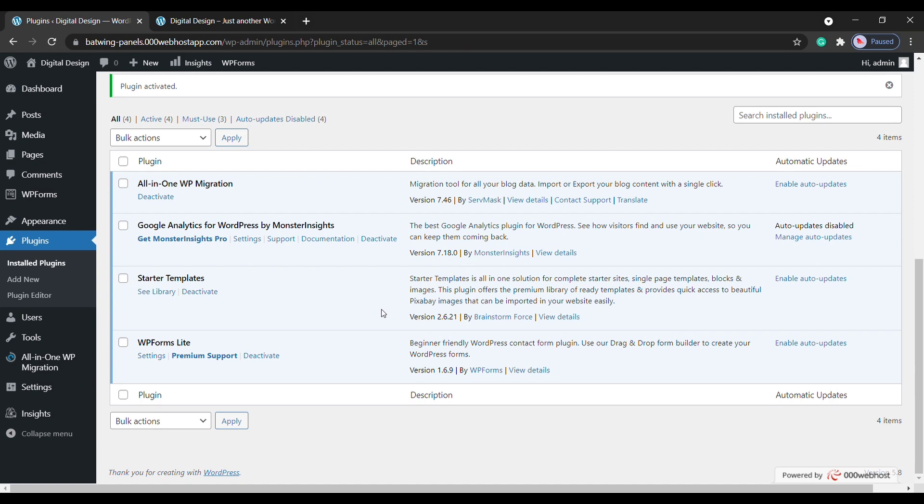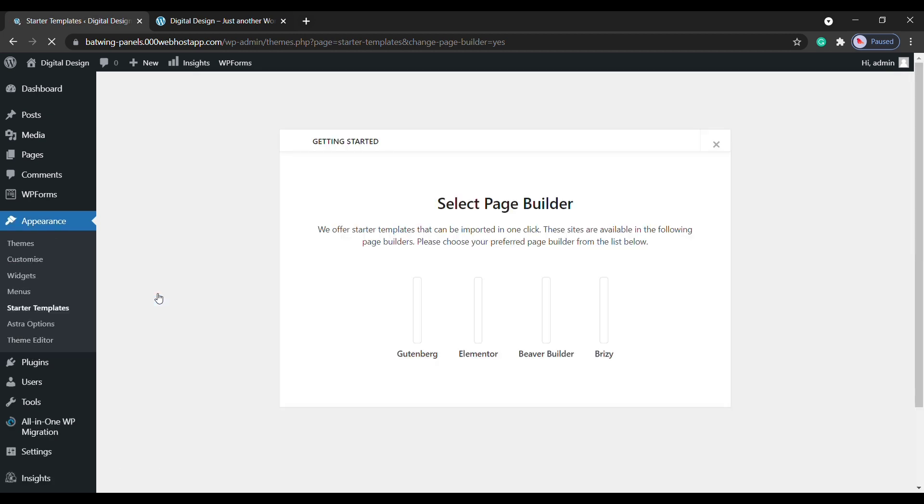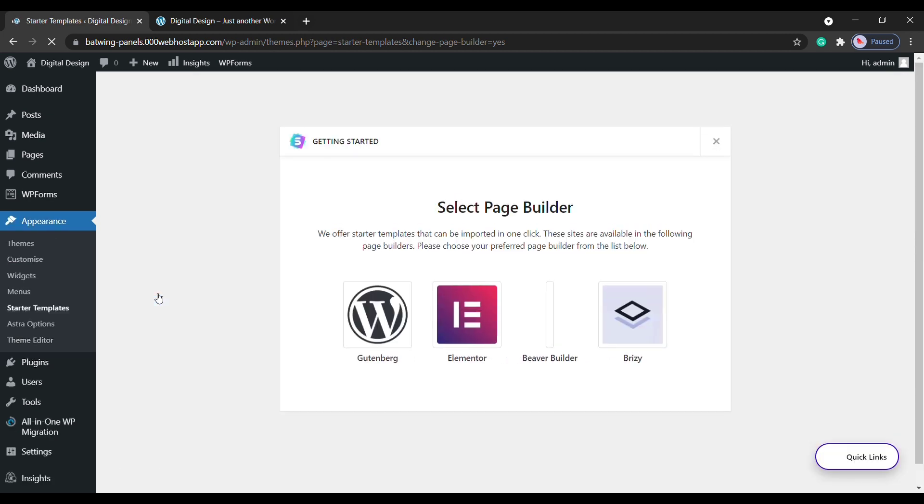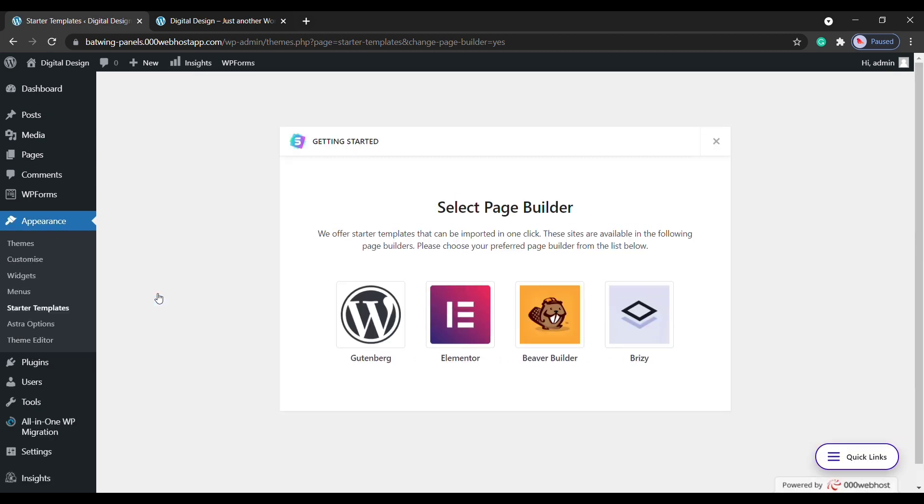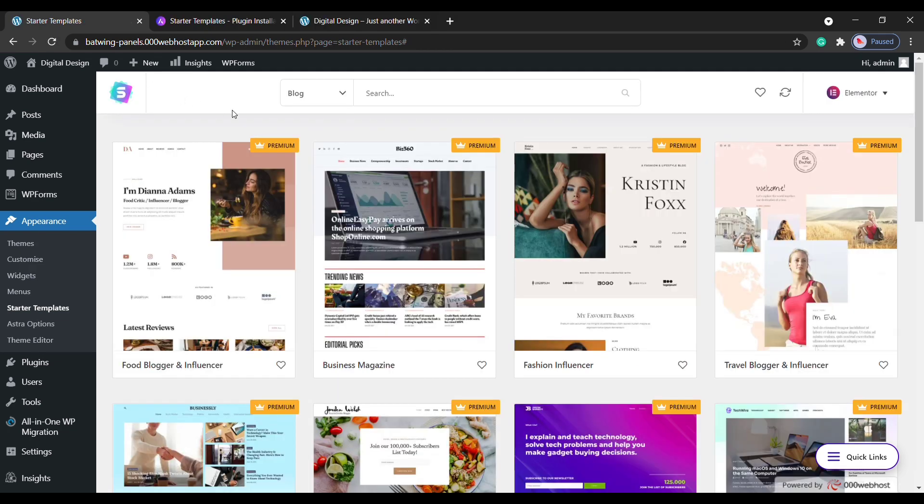Now to import a new design for your website, click See Library. And now it will ask you to choose a page builder. Now these are the tools which will help you edit your design. Now I recommend that you choose Elementor here, which makes it easy to edit your pages. So I'm going to select Elementor, and now you can see all the designs which can be applied to your site.